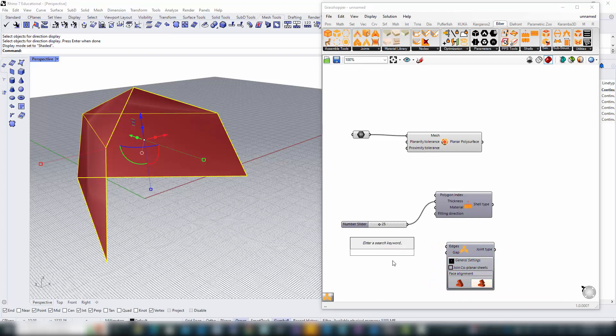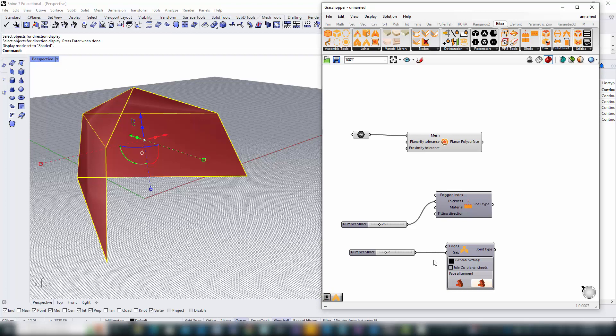To enhance visualization, we'll introduce a small gap between the parts. Remember, the choice is yours, the B-Bear plugin flexibly accommodates various joint types and thicknesses to match your design needs.